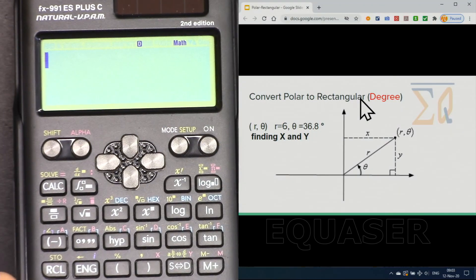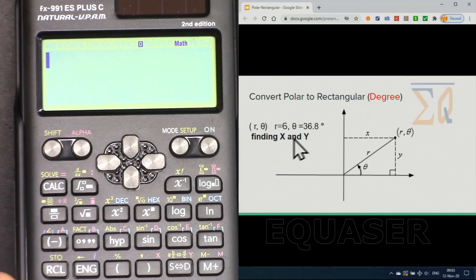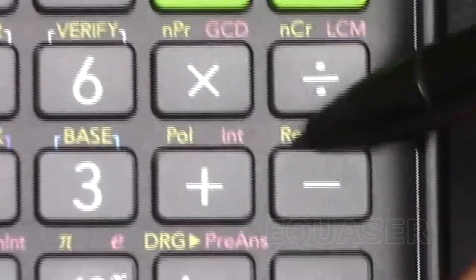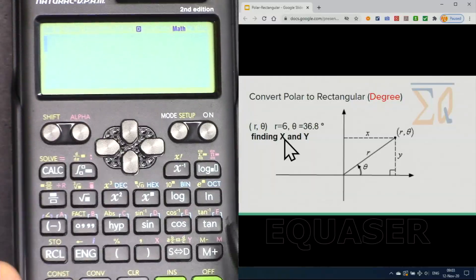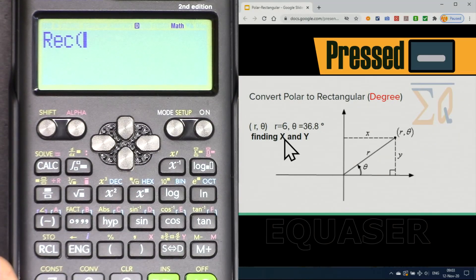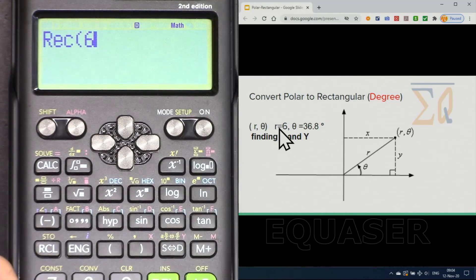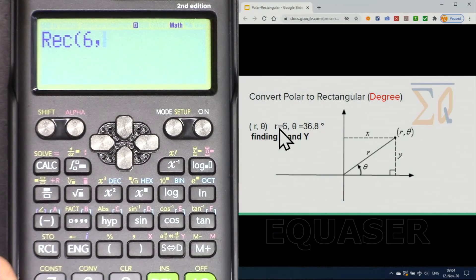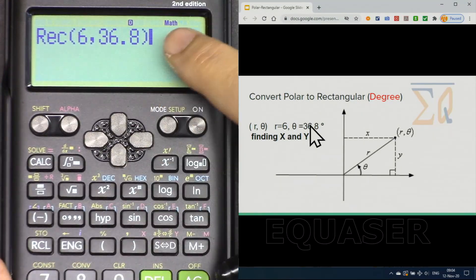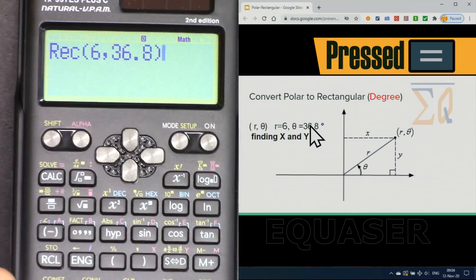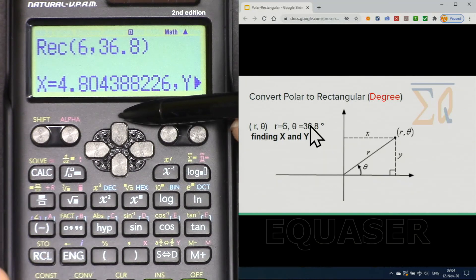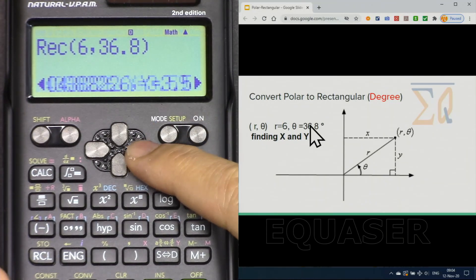Make sure it is in degree mode — if not, just press 3 and you will see D here. Now because we want rectangular output, we use the polar/rectangle button. Press Shift and then Rectangle. Enter 6, then Shift-comma, and enter 36.8. Close it, then press equal. It tells you X is equal to 4.8.